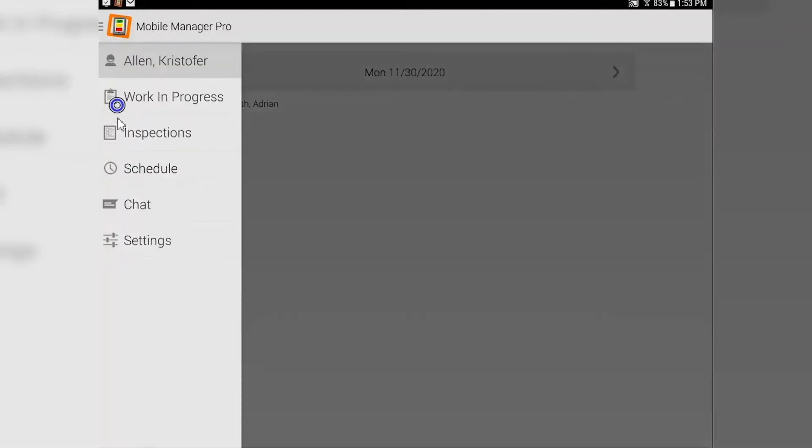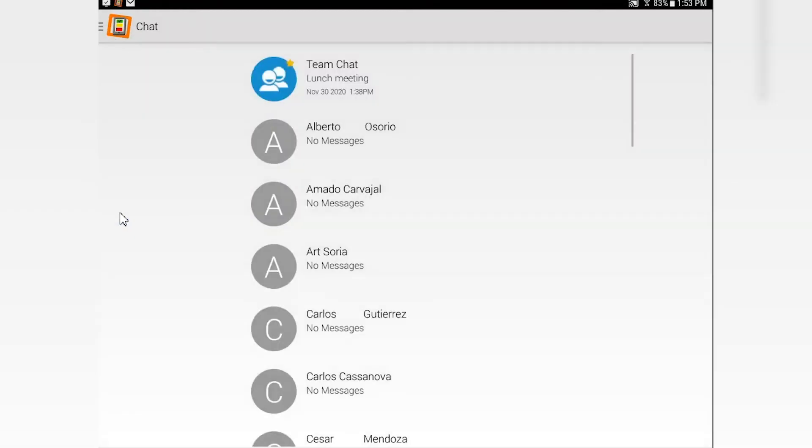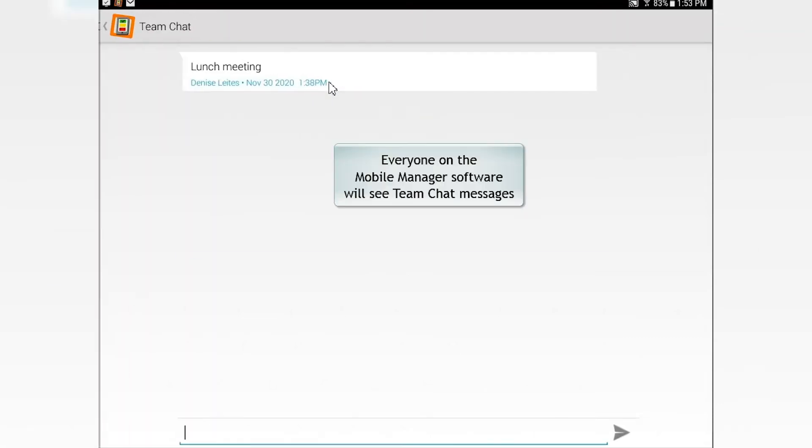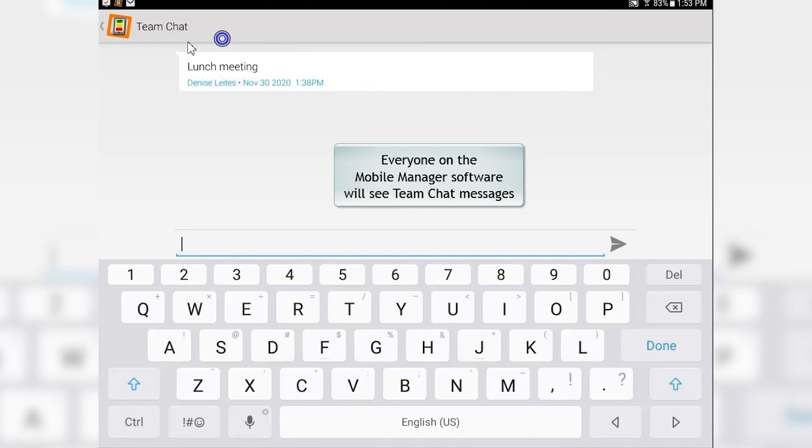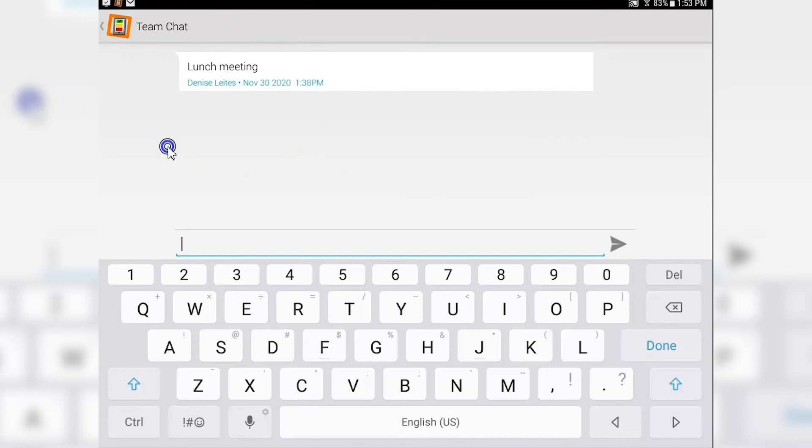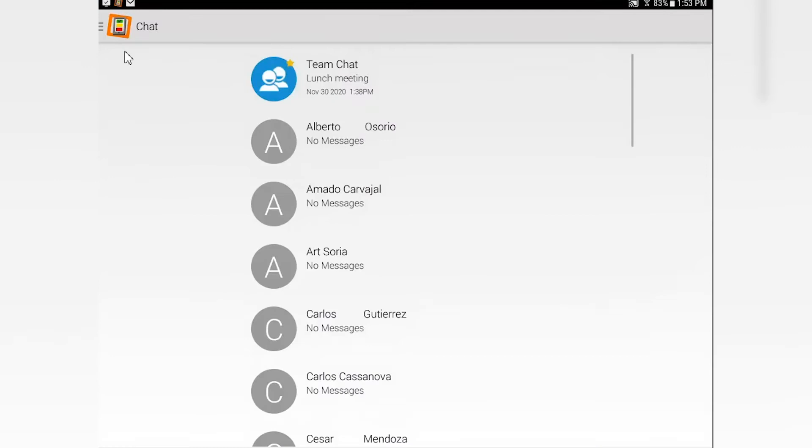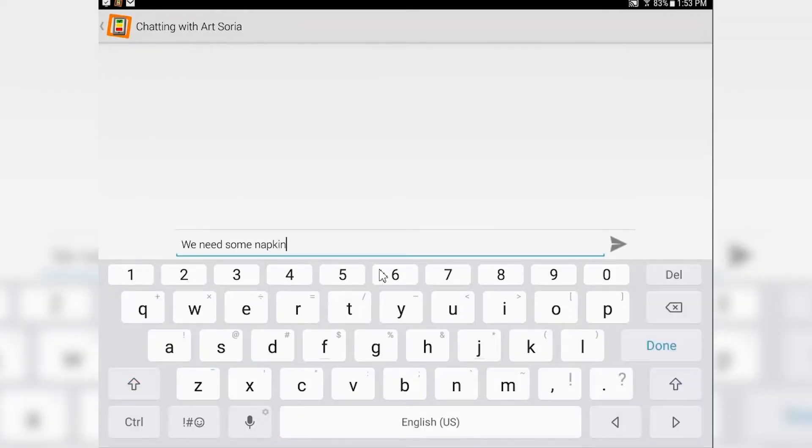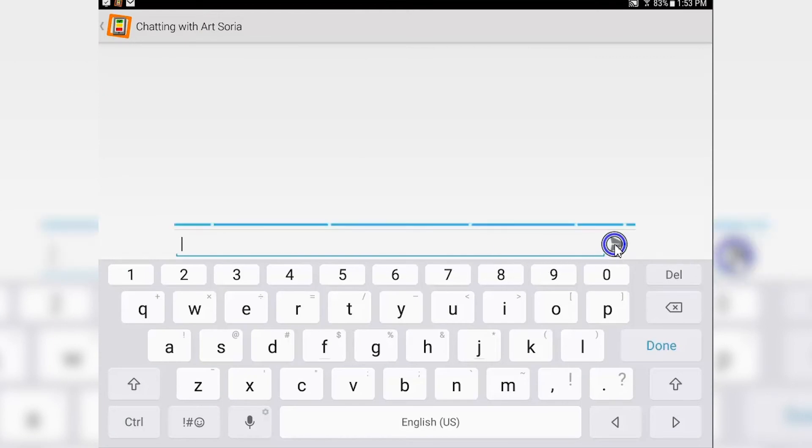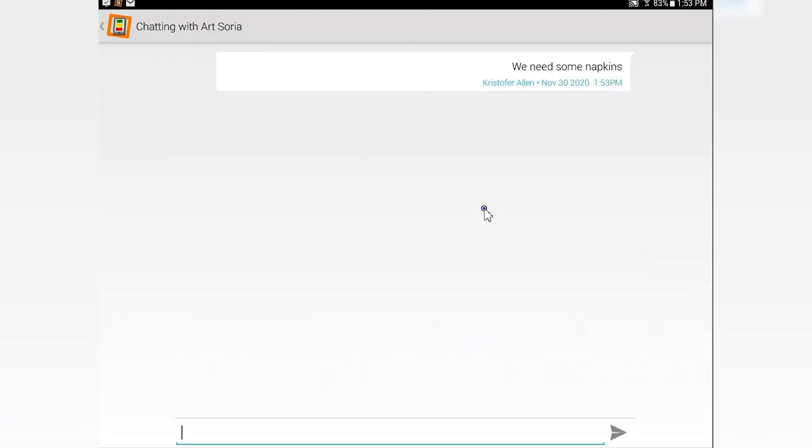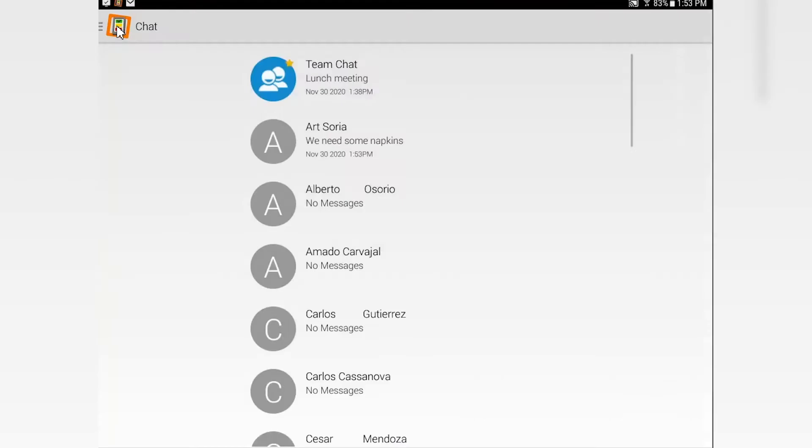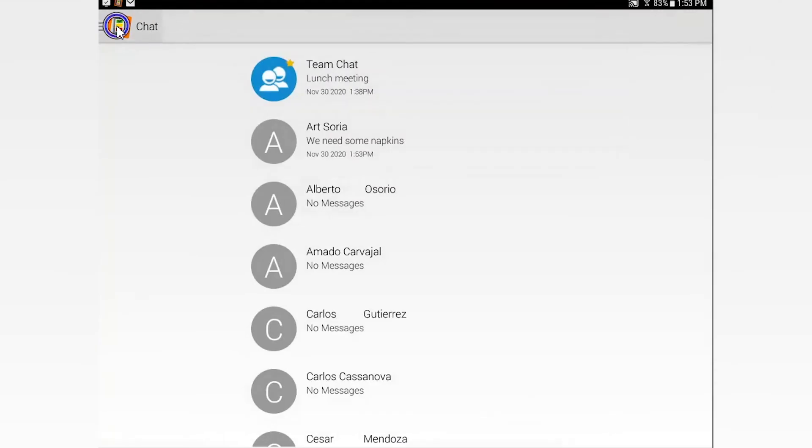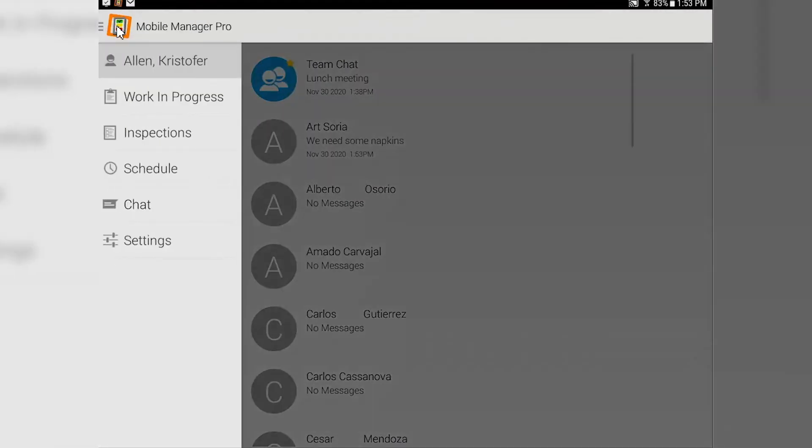Next thing on the list is the chat function. The chat function gives you two different ways of chatting. You can do the team chat, which goes out to everybody - whatever message is sent out, everybody gets. You also have the ability to do private chat. So if there's somebody that you just want to send a message to and no one else to see, like 'you need some napkins for today's lunch meeting,' you can send that message out just like that. It's a great tool for communicating back and forth through the bolt-on products.